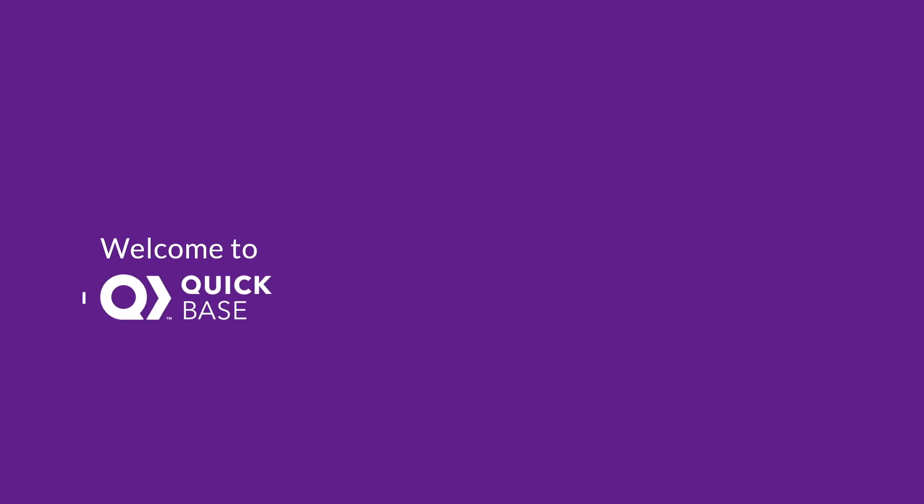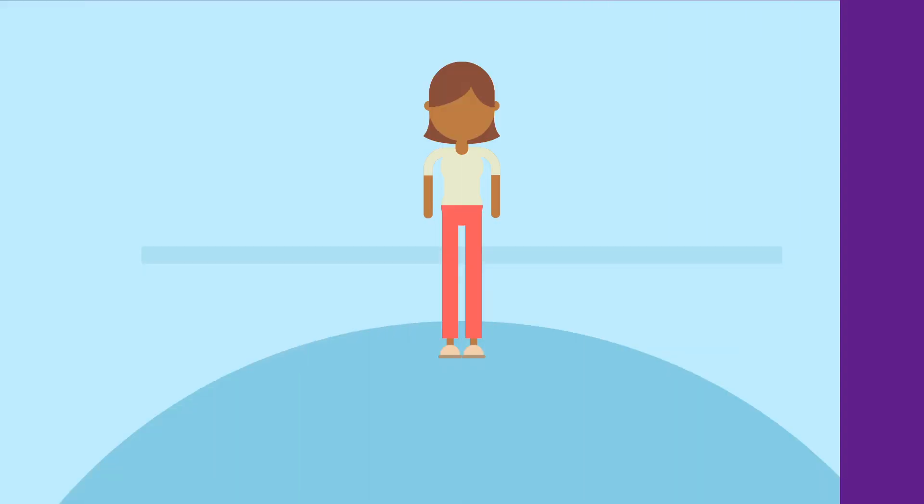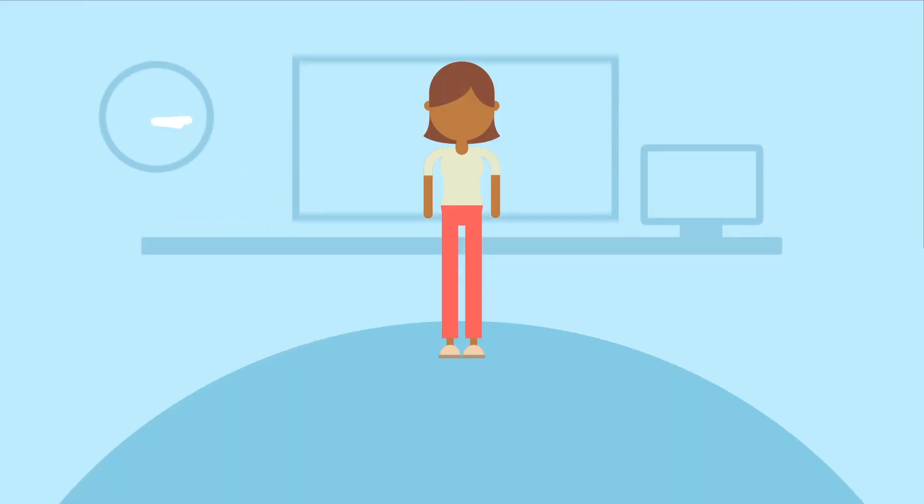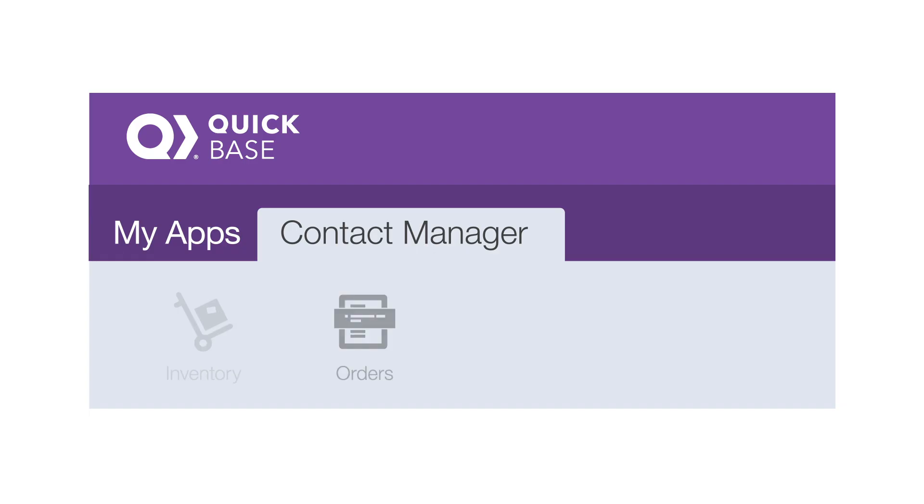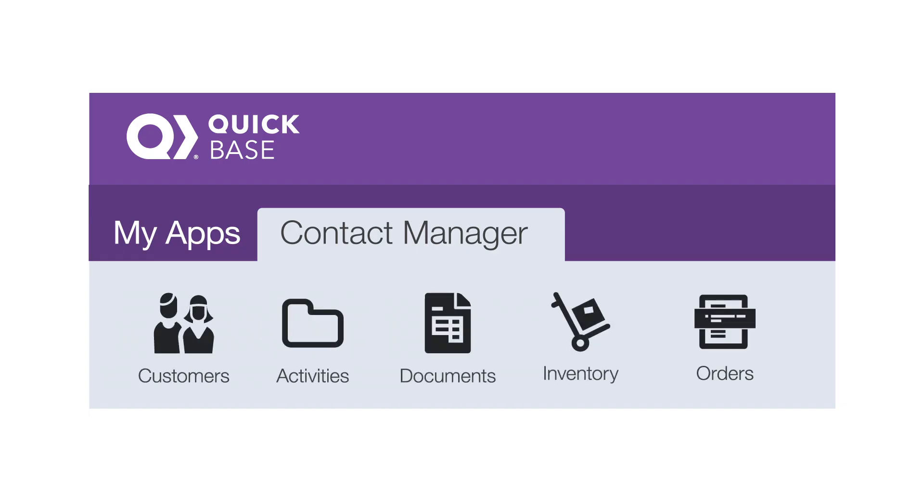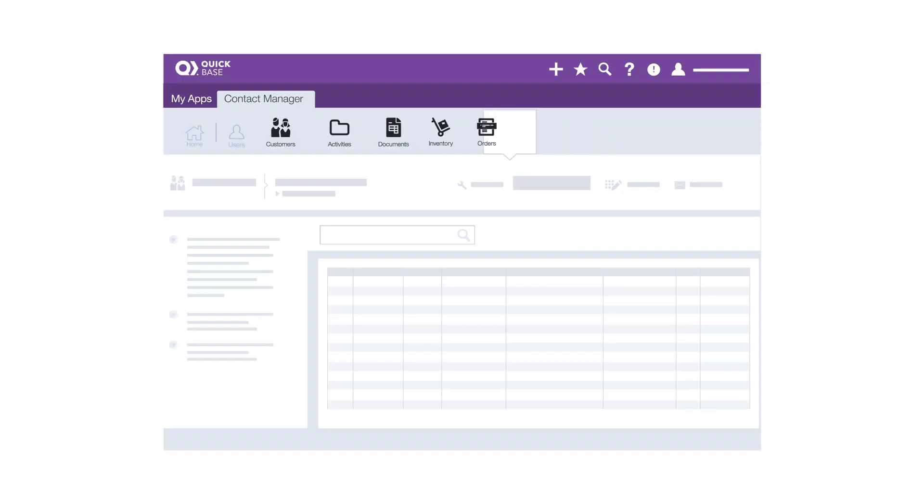Welcome to QuickBase. Before you get started, let's talk about a few key concepts. Using QuickBase, you can build your own apps to solve just about any business problem. A QuickBase app includes everything you need to solve a particular problem, from capturing and storing the right information to keeping your whole team on the same page.